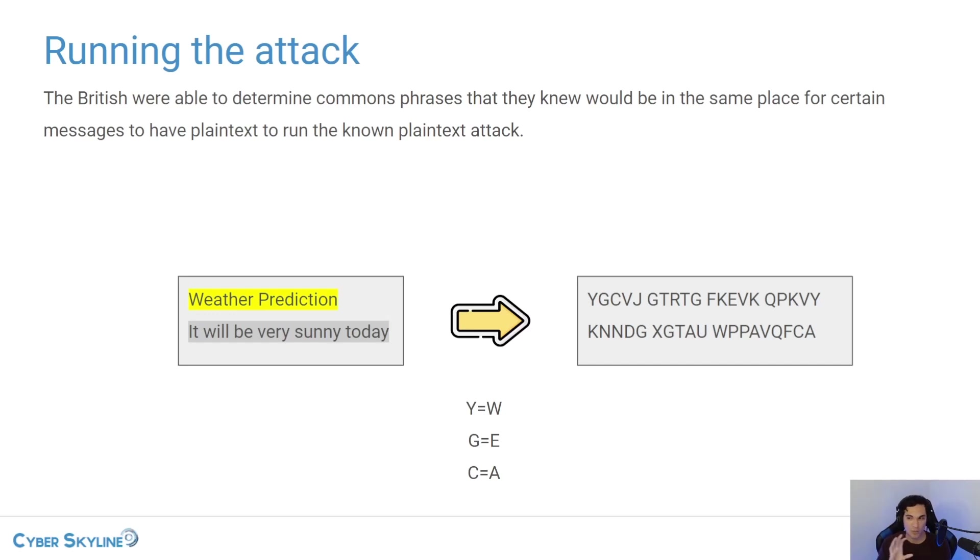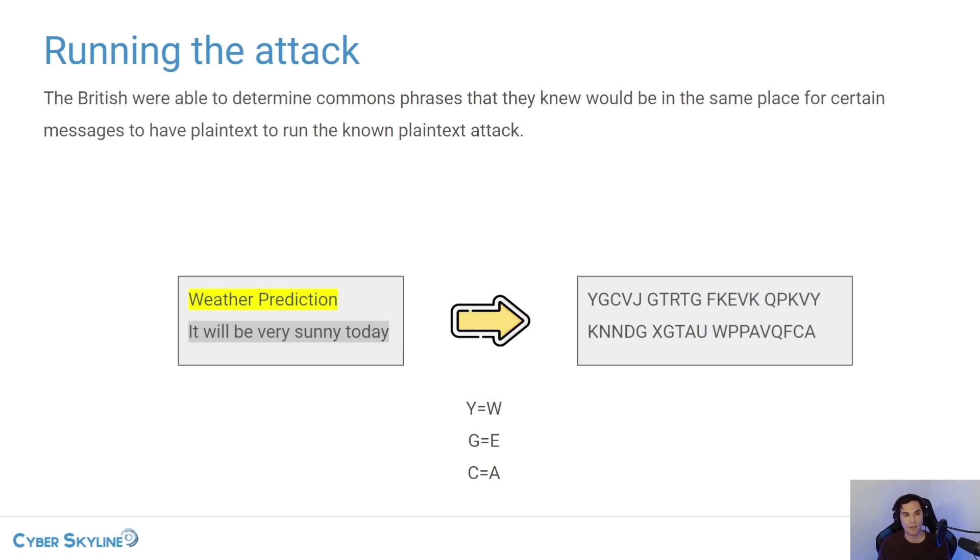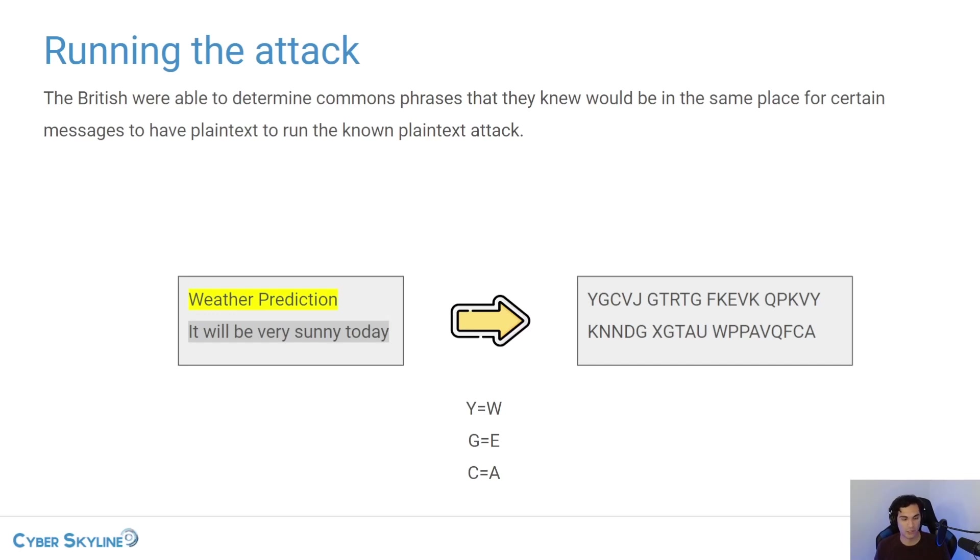If you keep just trying different combinations of settings within the machine, you will eventually be able to get to the point where you can type in that known plain text, that weather prediction, and then get the YGCVJ.